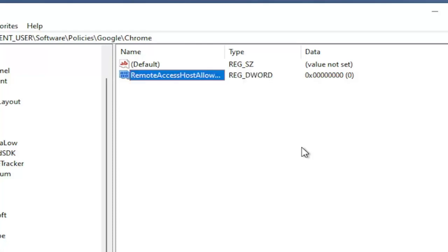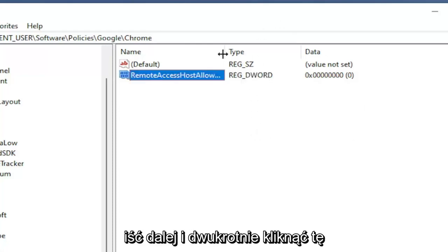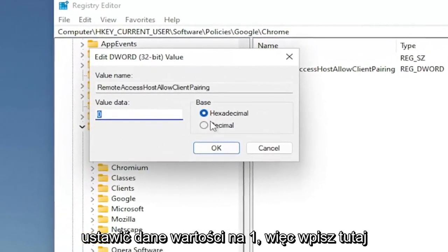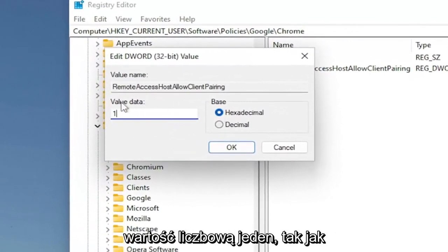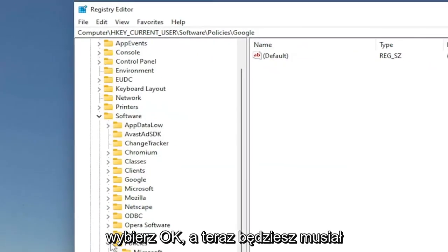Hit Enter. And now that you've done that, you want to go ahead and double click on this value. Set the value data to 1. So type in a numerical value of 1 in here like you see it on my screen. Select OK.